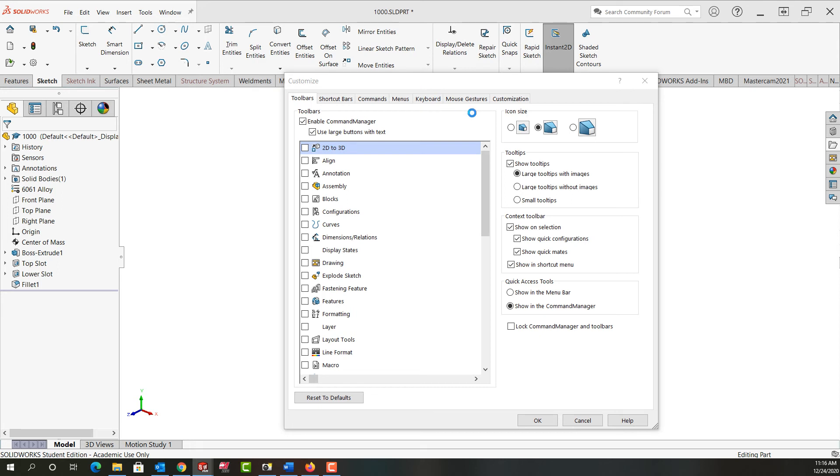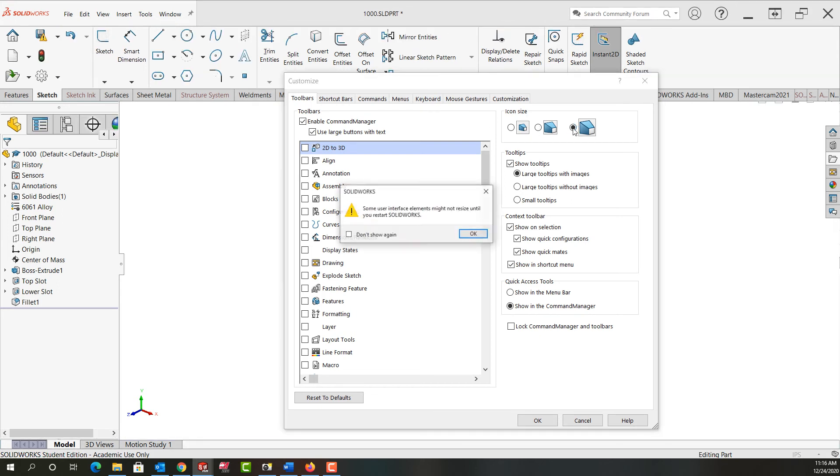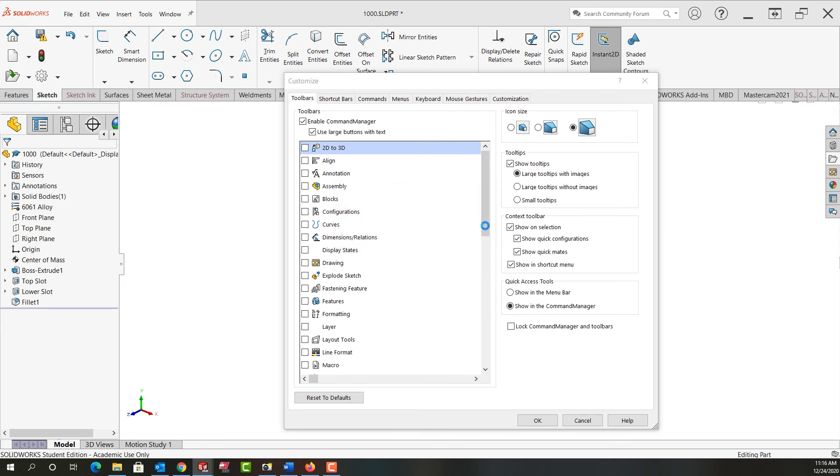We saw it did instantly resize and I can make them even larger by selecting this radio button and making them large. I'll just say OK again.